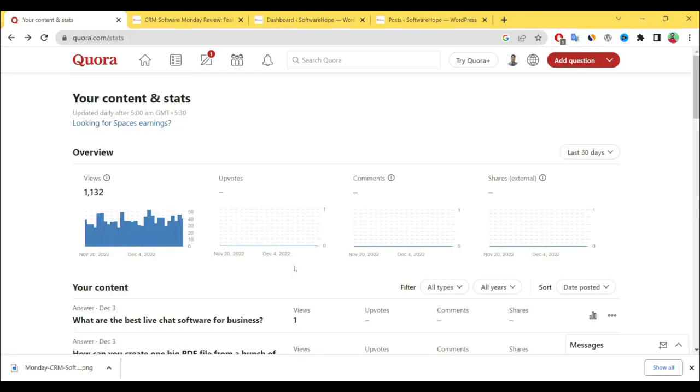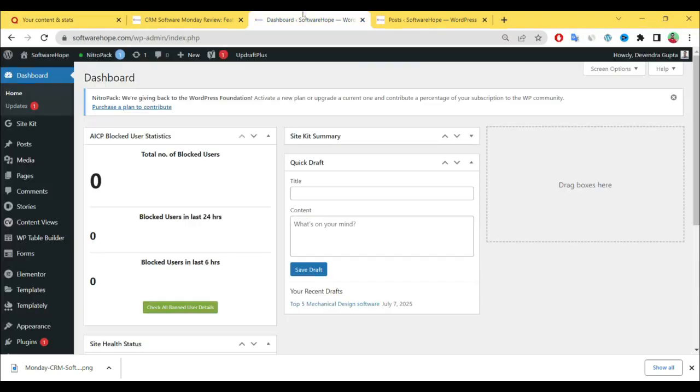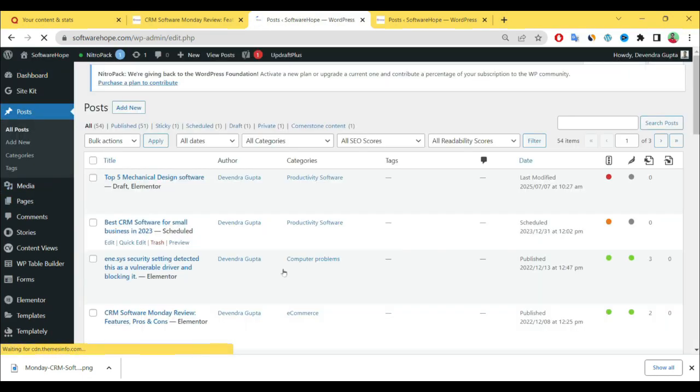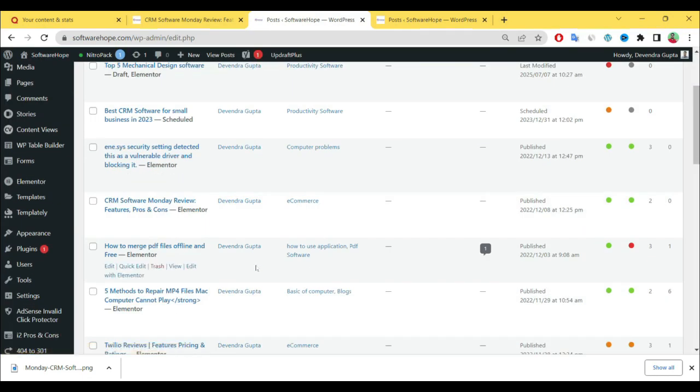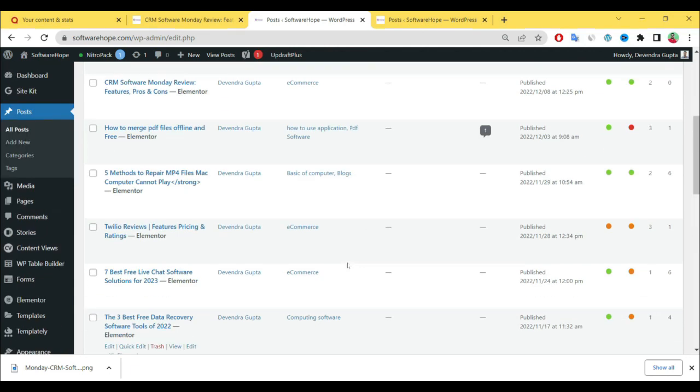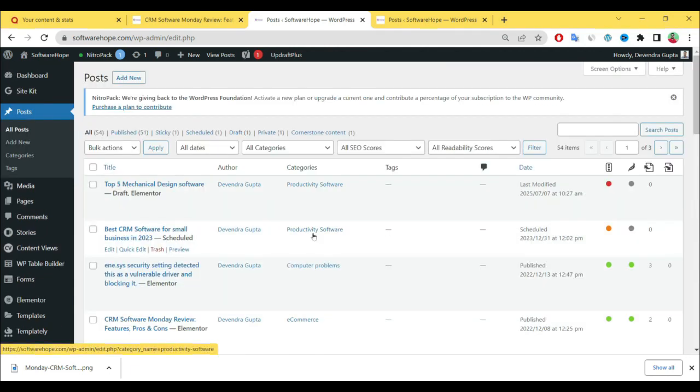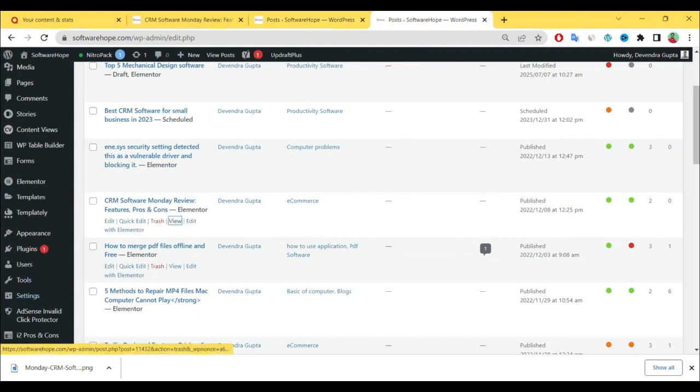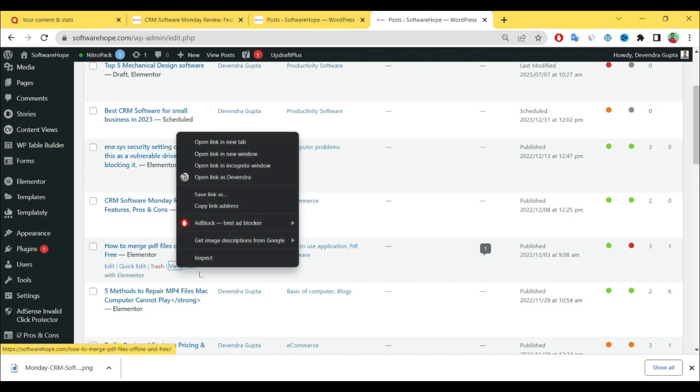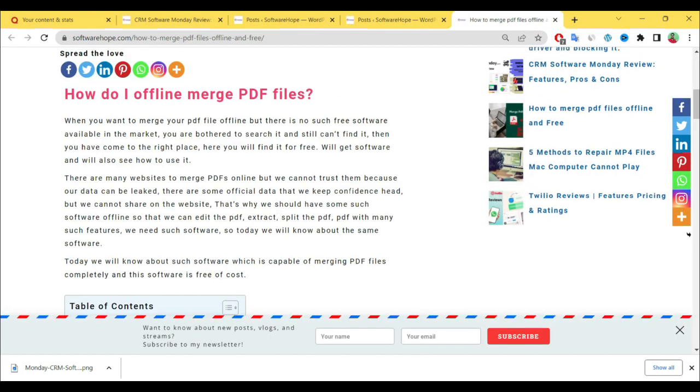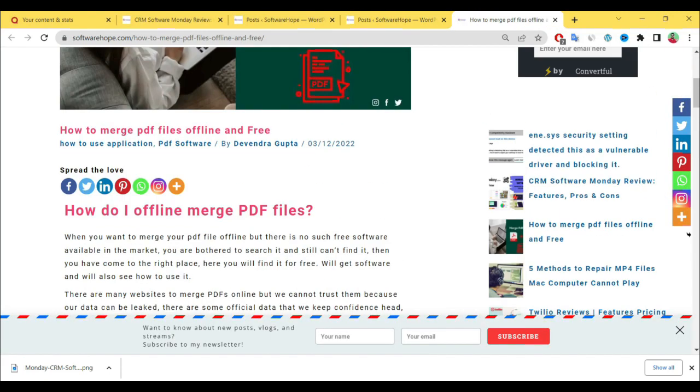Let me show you how to answer questions on Quora. First, you have to log in to your website and go to Posts. See here, these are all my posts. Select the one you want to answer on Quora. After selecting, just open it. I want to answer this post on Quora.